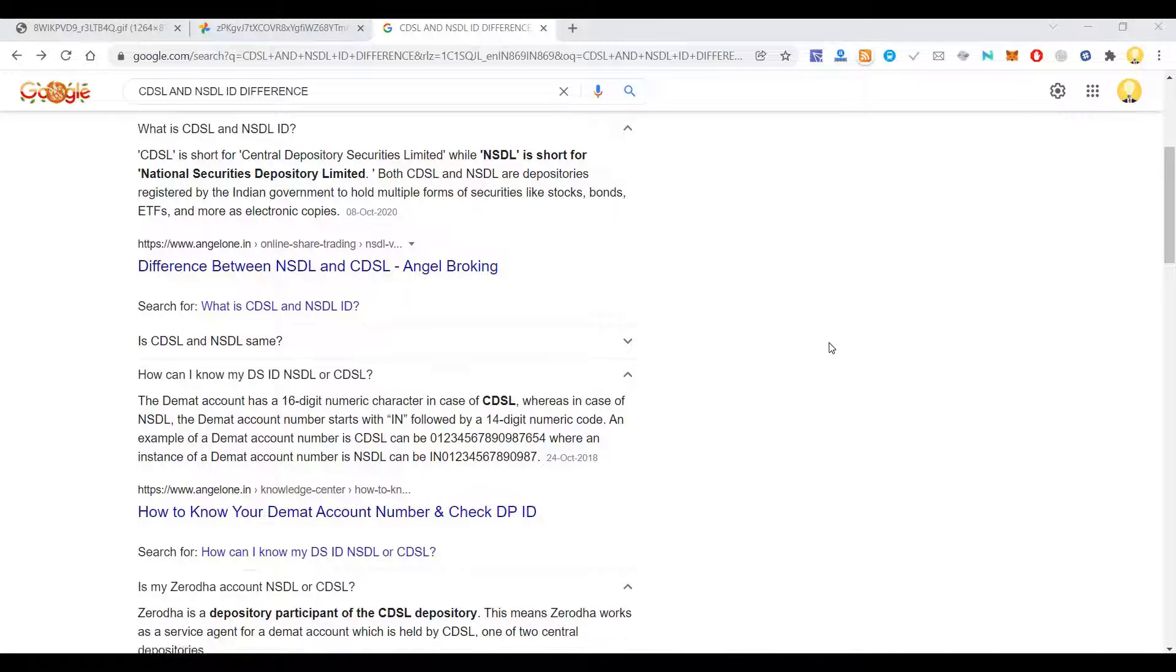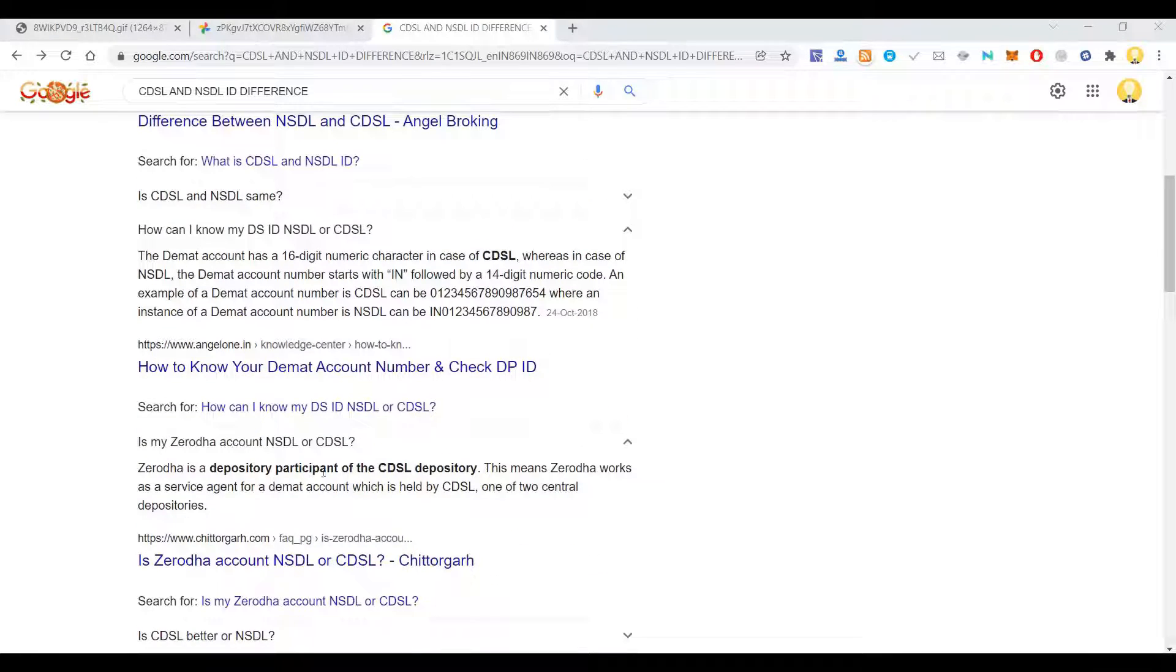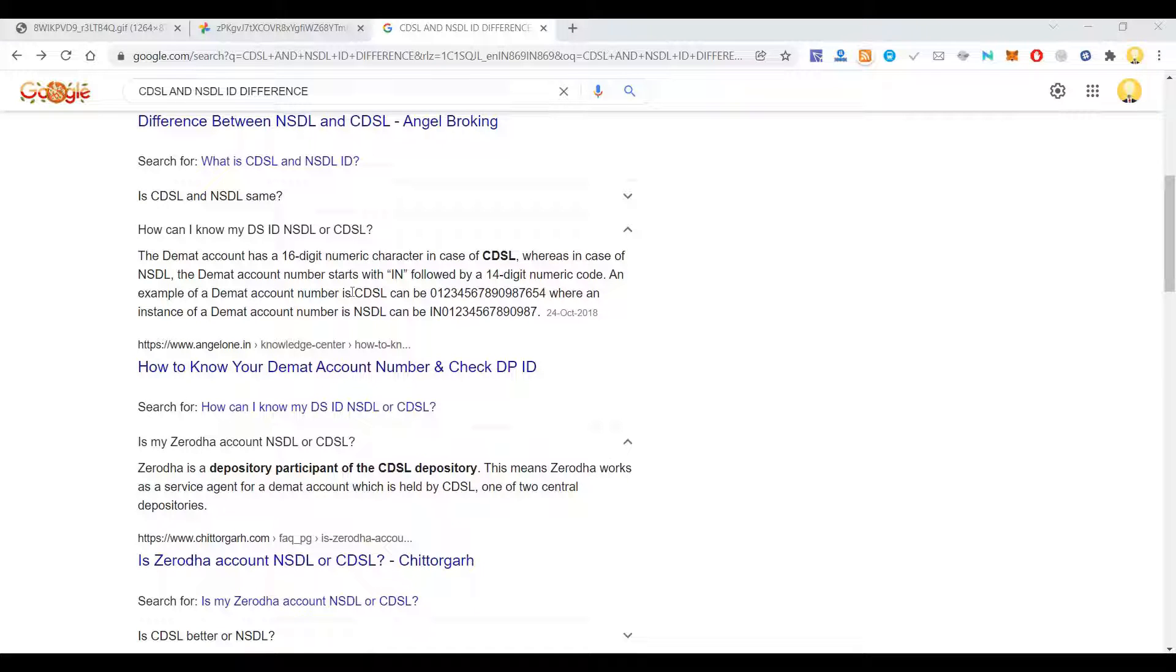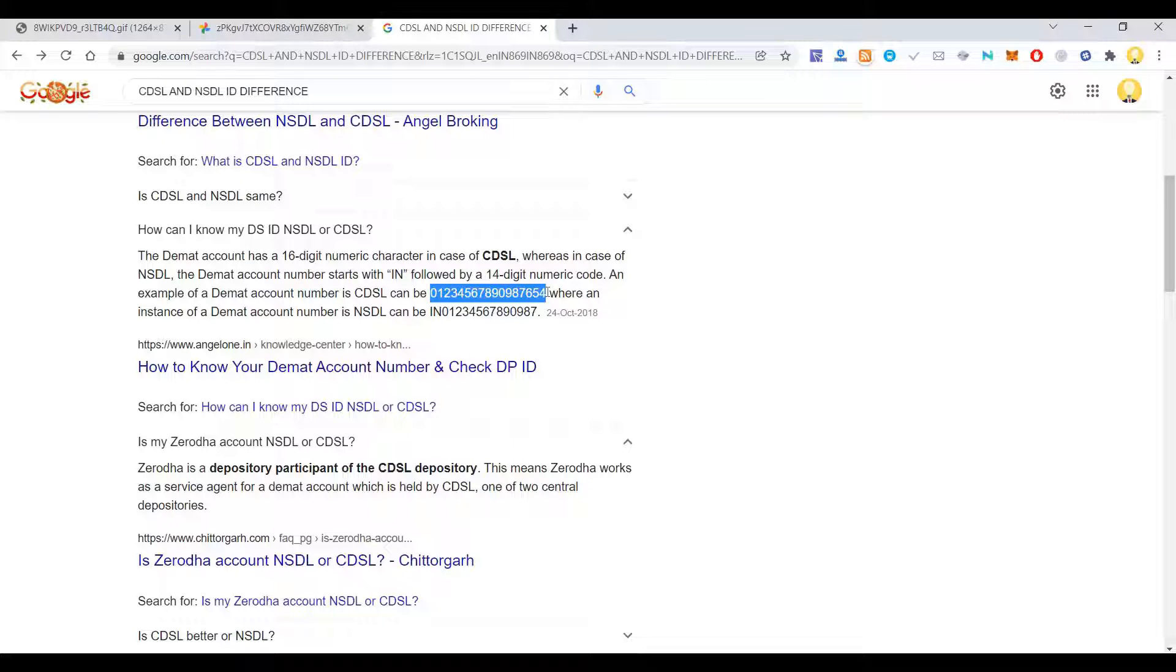If it is for Zerodha, the depository participant is CDSL. There is also a way you can identify whether you are through CDSL or NSDL. If you observe your DMAT account number, you can find that out.